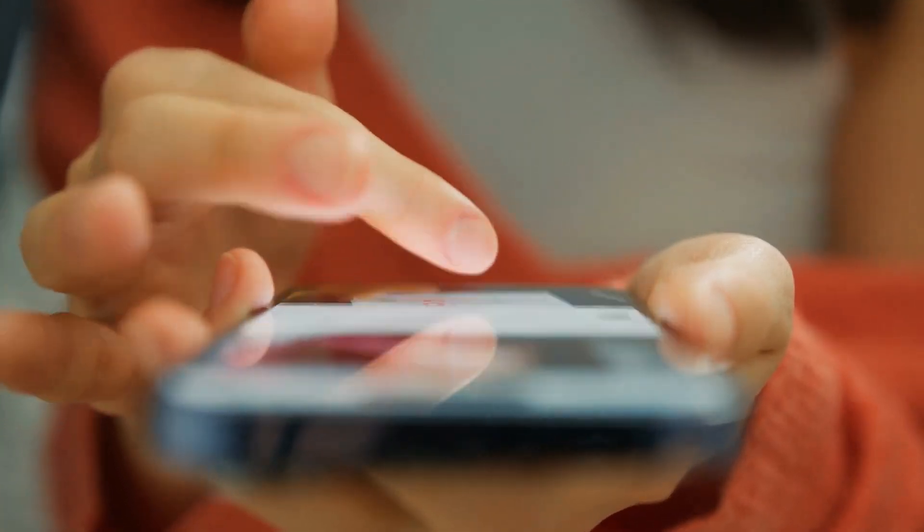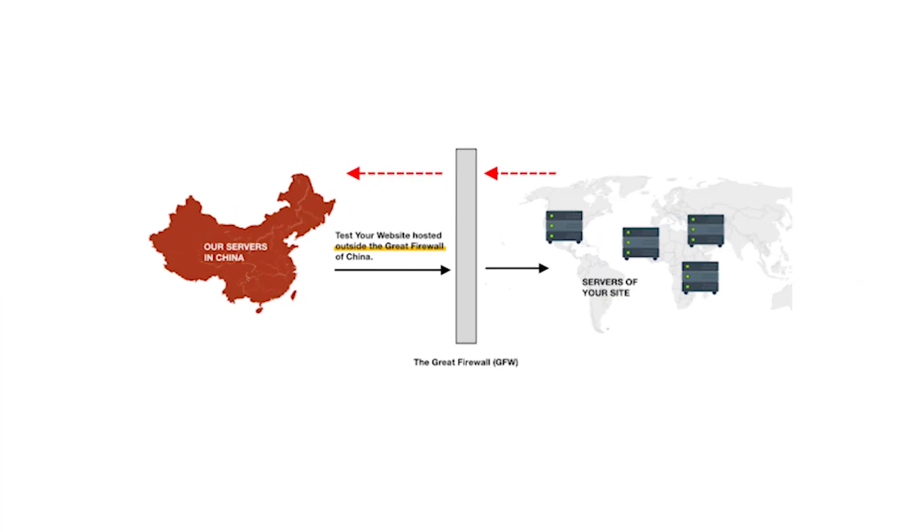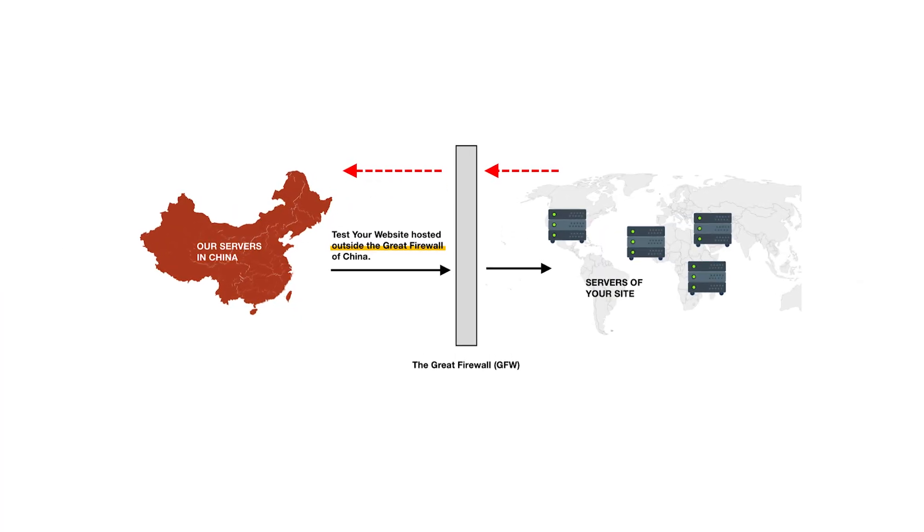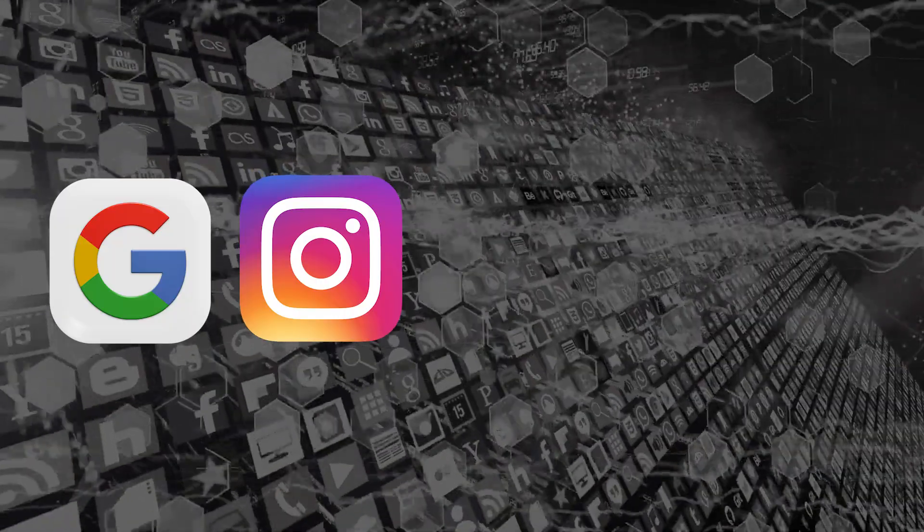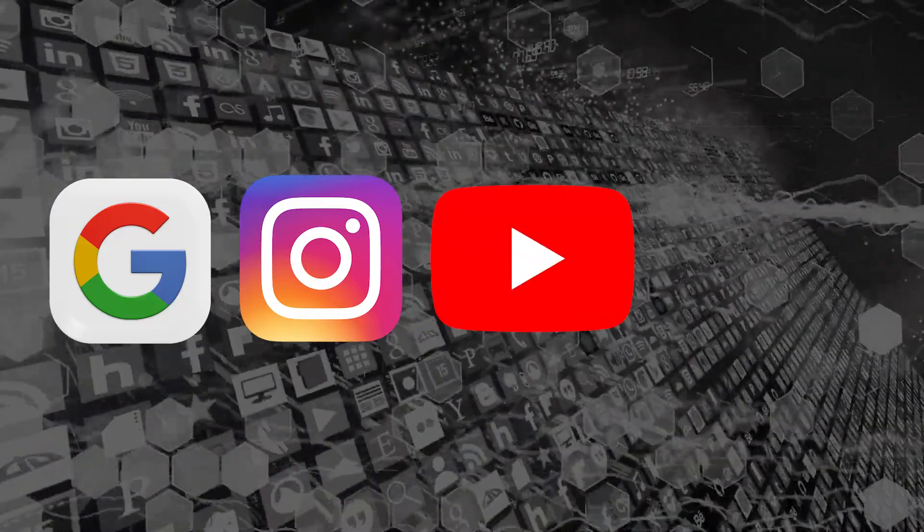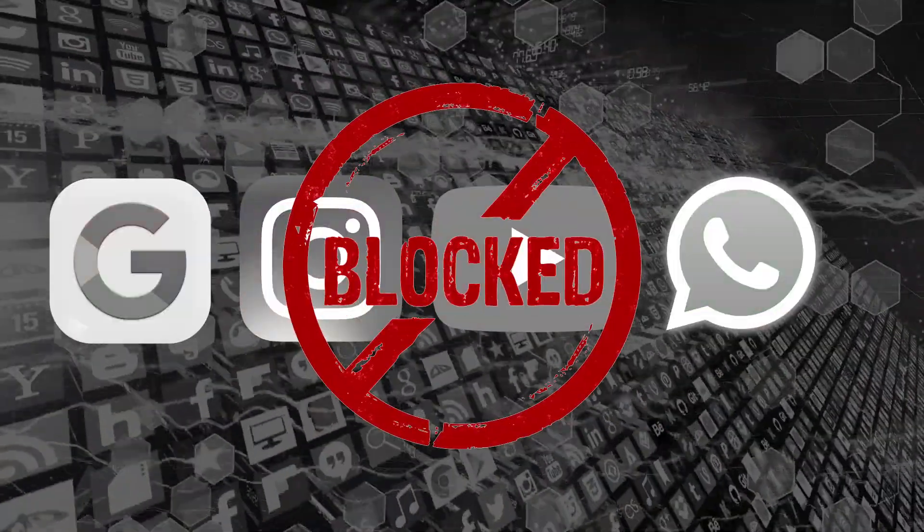So to start, the internet in China is heavily restricted. We're talking about the great firewall here, meaning services like Google, Instagram, YouTube, and even WhatsApp are all blocked by default. And while that's frustrating enough, what makes it tougher is that not every VPN can get around those blocks consistently.